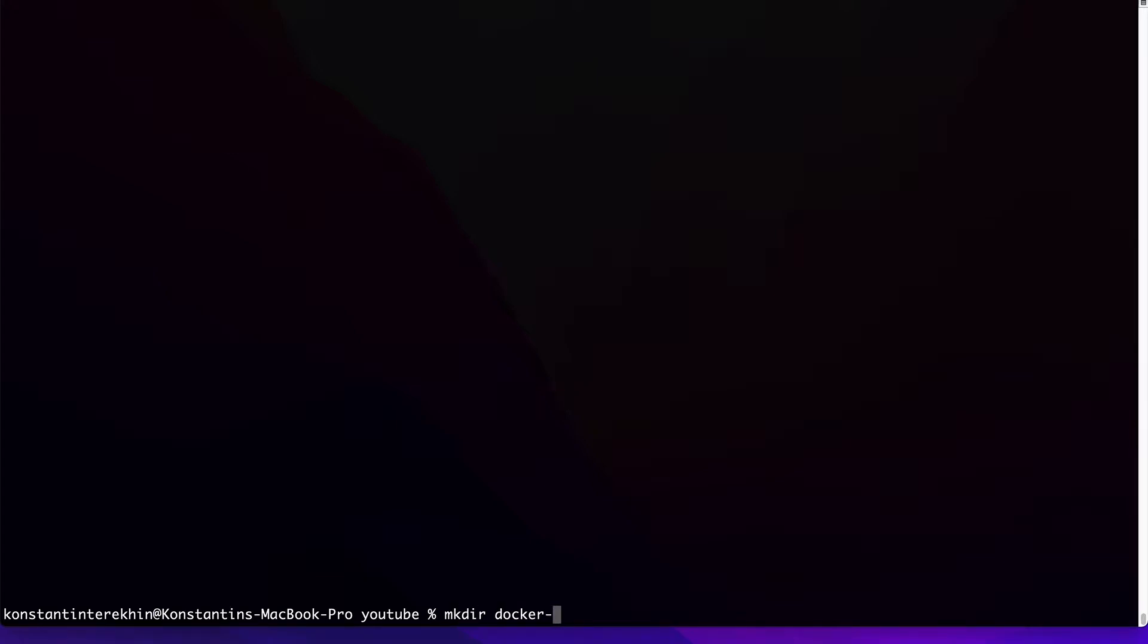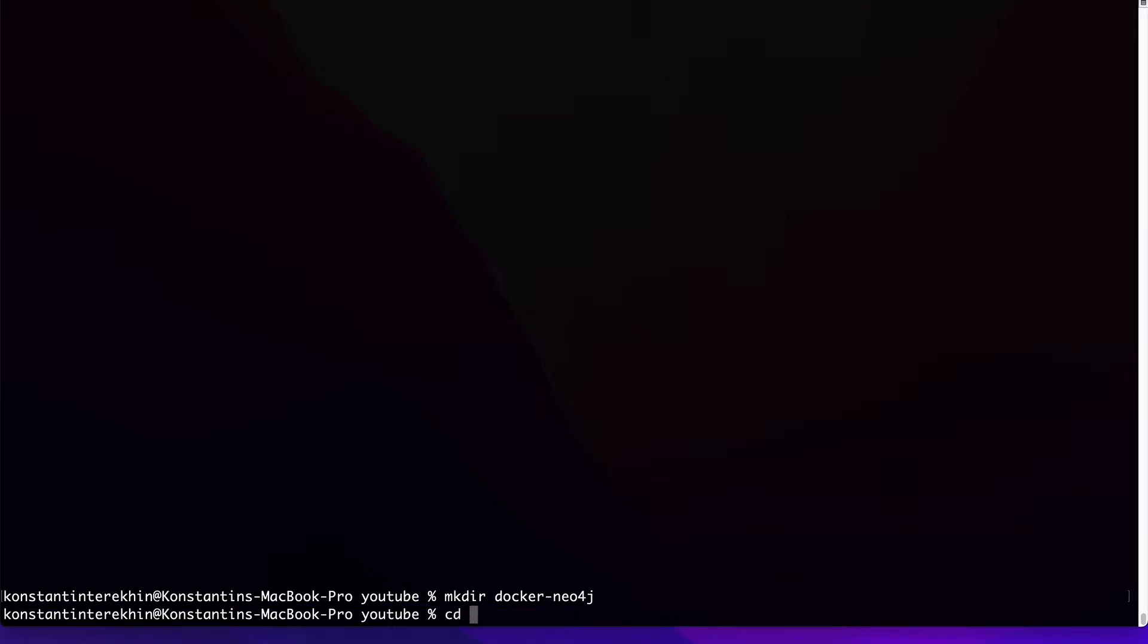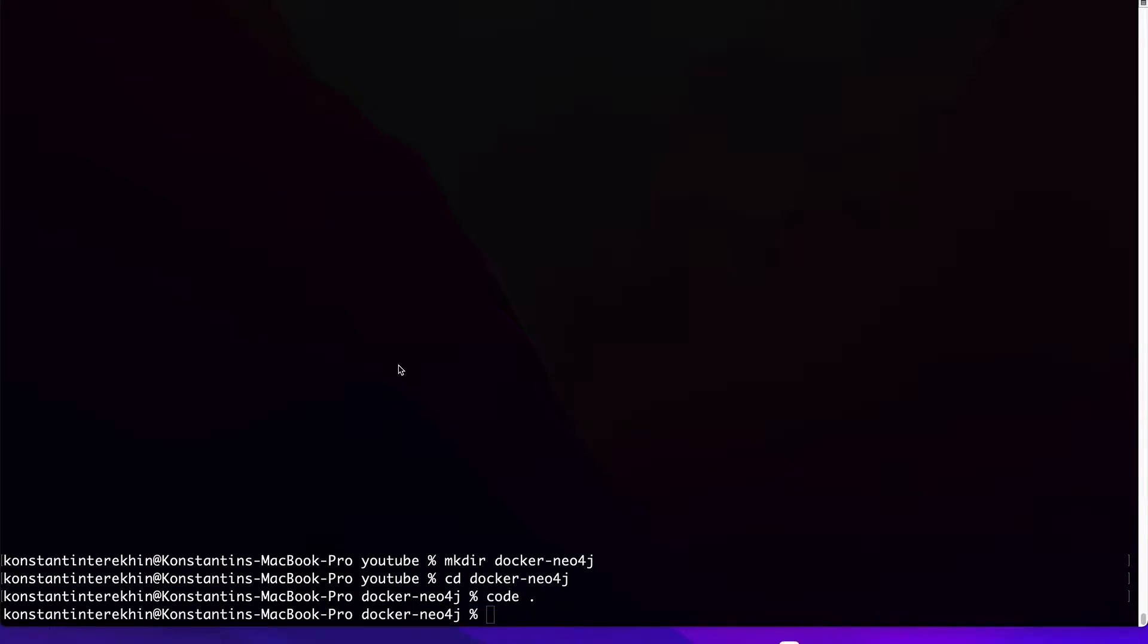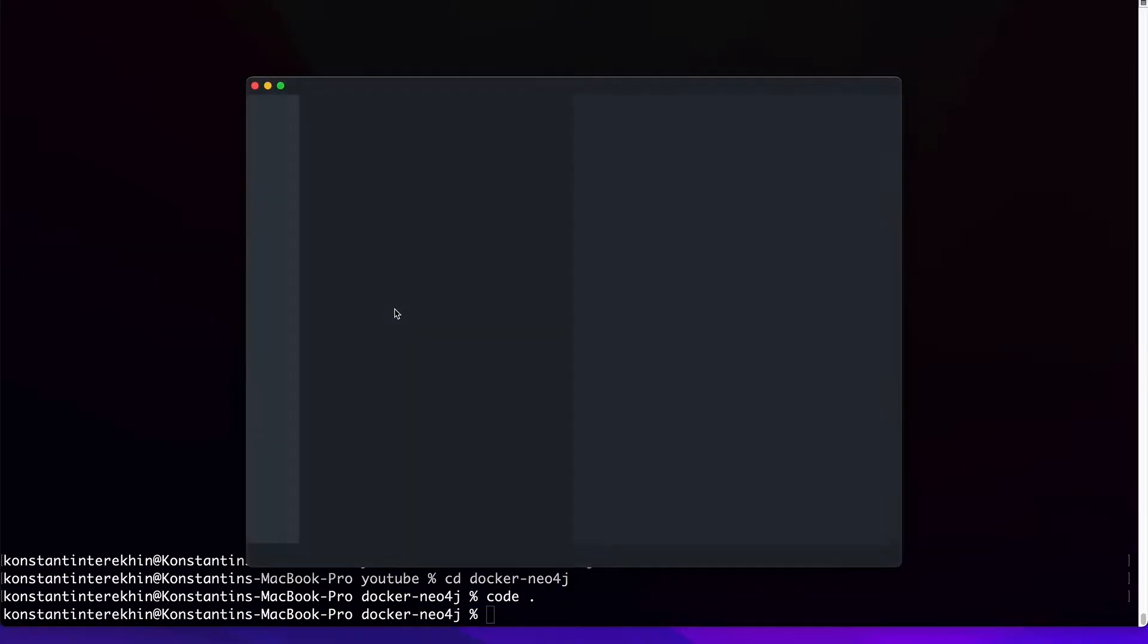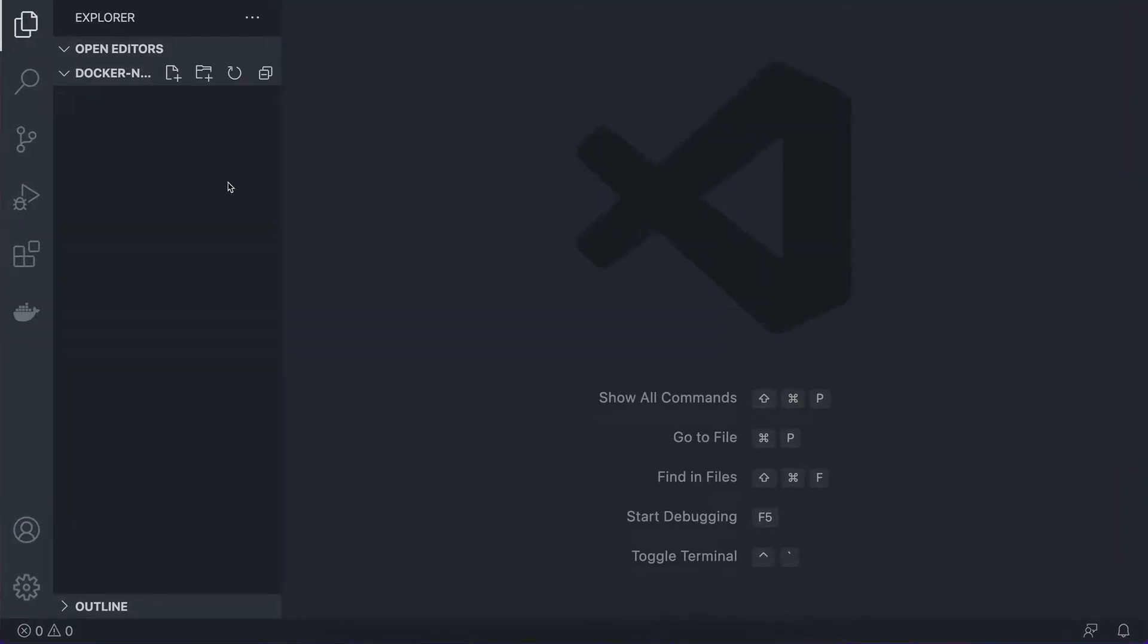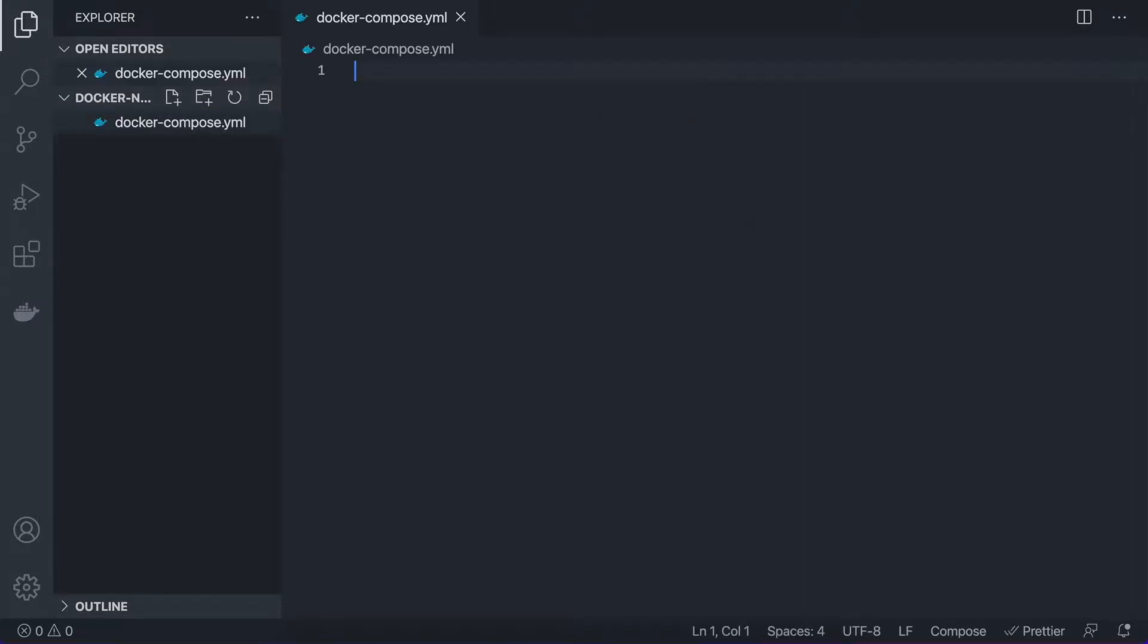So I'm going to create a directory called Docker Neo4j. Let's cd into this. And let's open it up.